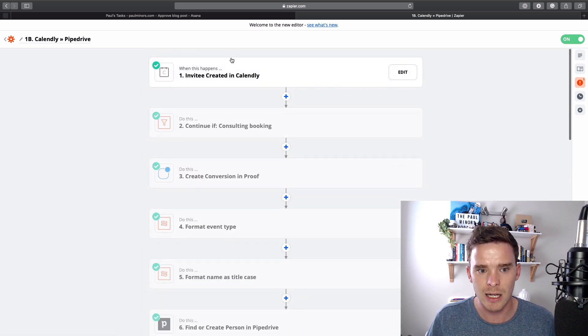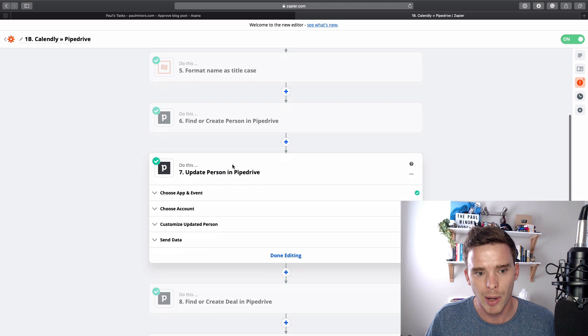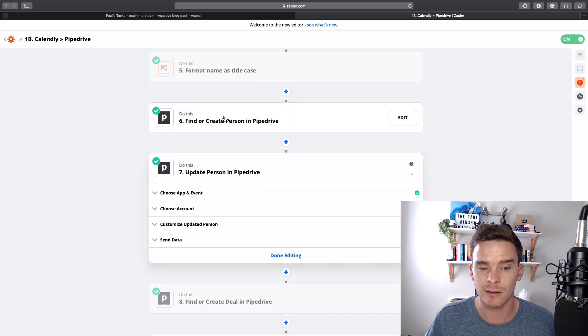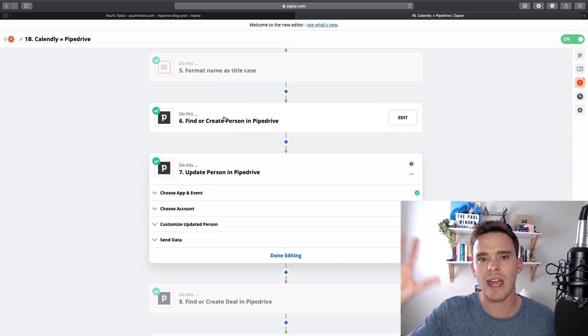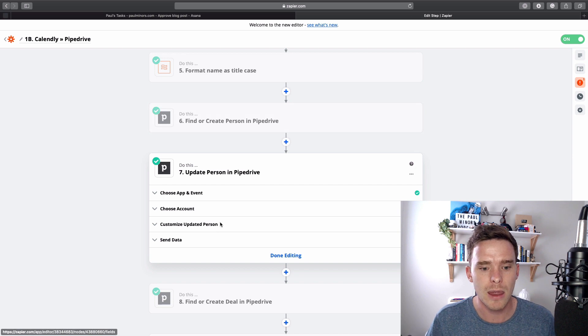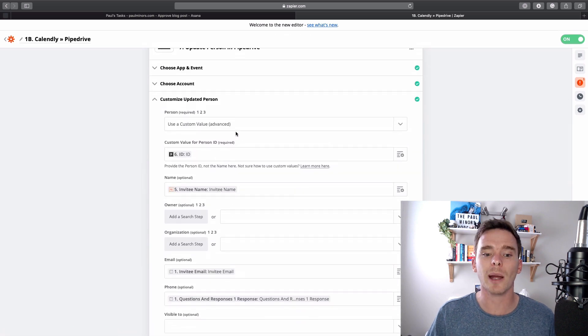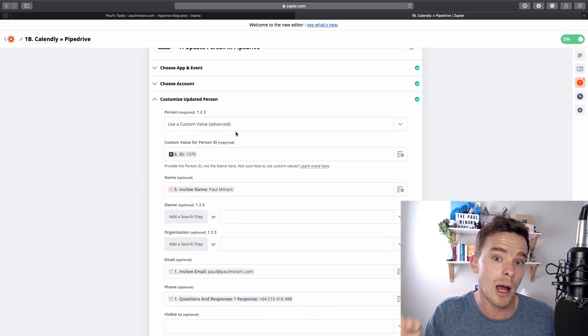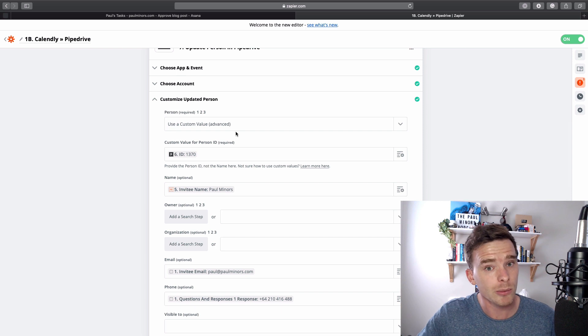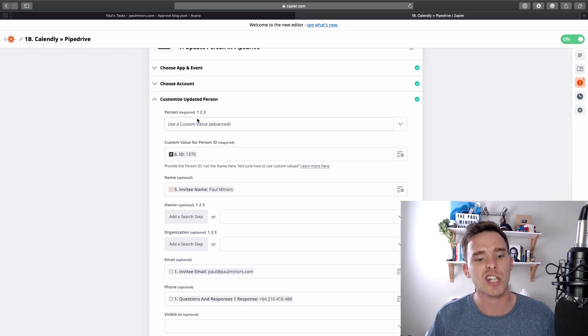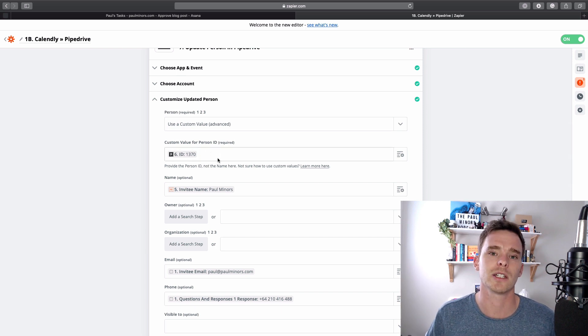The invitee schedules a call. Pipedrive then finds a person based on their email address. It goes into the system and finds them. And then in this step where it updates them, we're telling Pipedrive the person you need to update is the person we found in the previous step, which has this ID here, 1370.